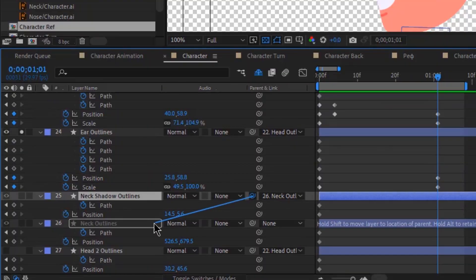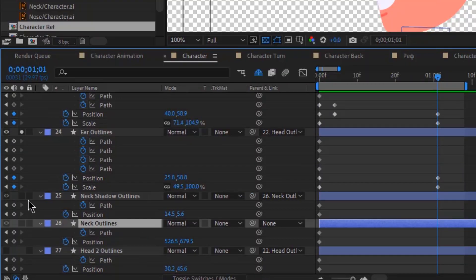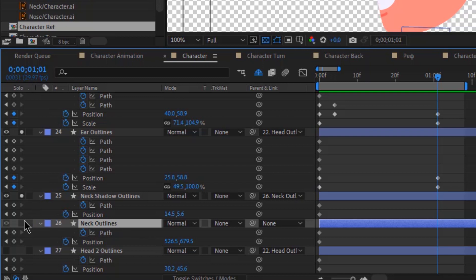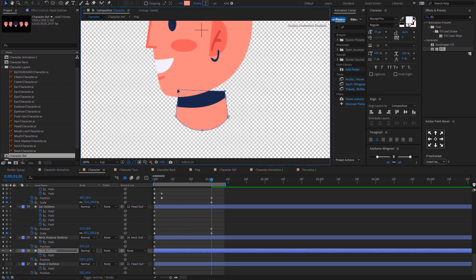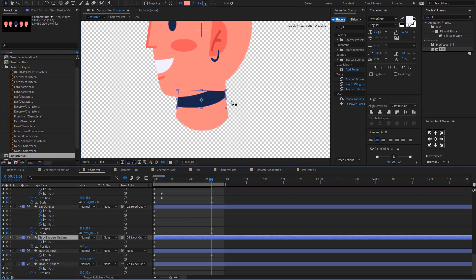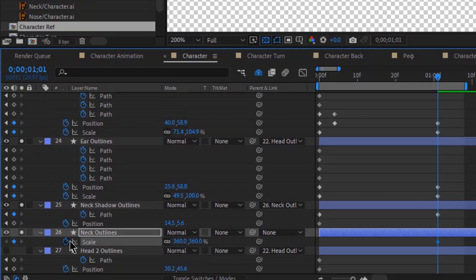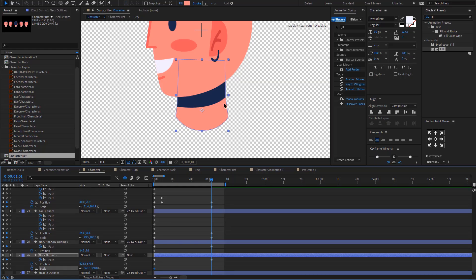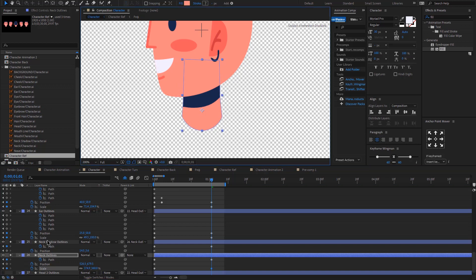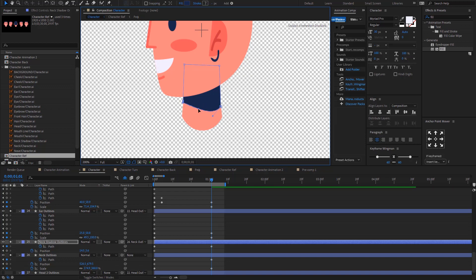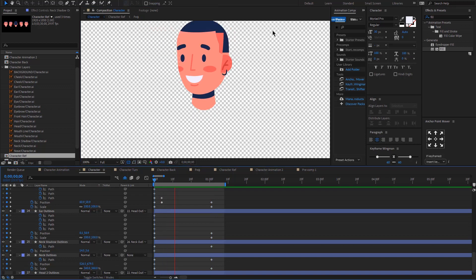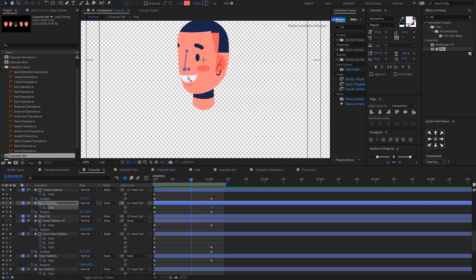Now it's time to fix the neck. Make sure your neck shadow is parented to the neck layer. A quick note: all the project files are in the description if you want to download and practice these techniques. As you can see my neck is too short, so I'm clicking G on the keyboard and adjusting it. Same with the shadow. I will add scale keyframes for the neck as well, and at the one second mark the neck will be a bit slimmer.